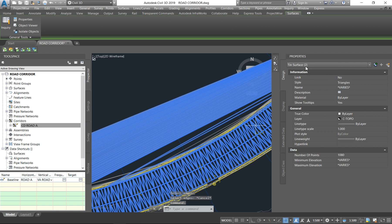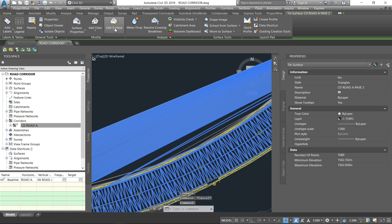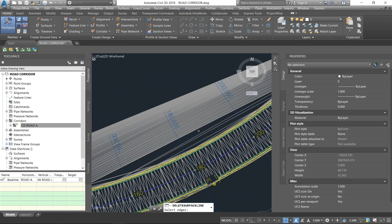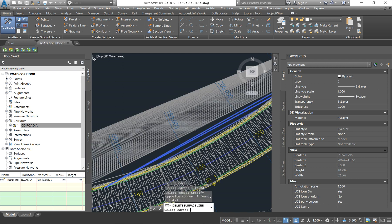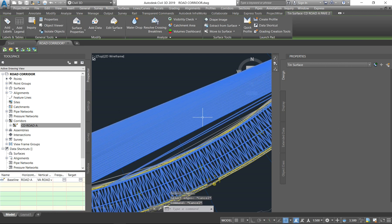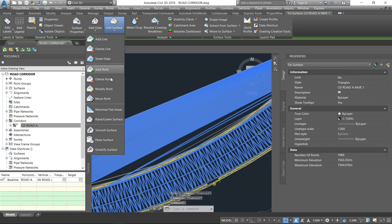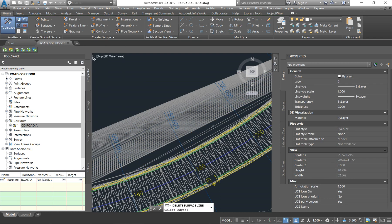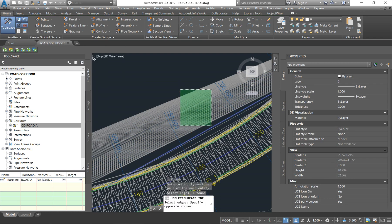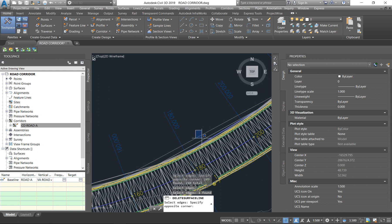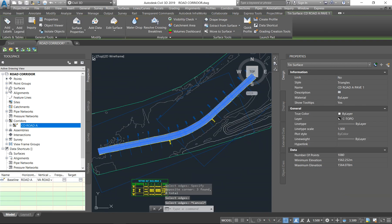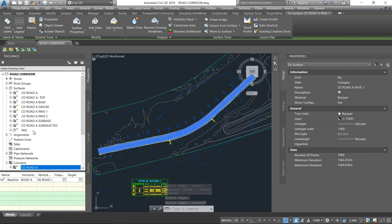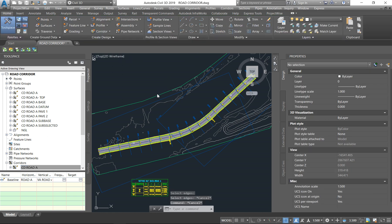I'm left with two surfaces still to fix, and now just one — the last one. I'm deleting the points that are not triangulating correctly. Now we have all our corridor surfaces set up correctly and we can start taking quantities for each layer of the road.